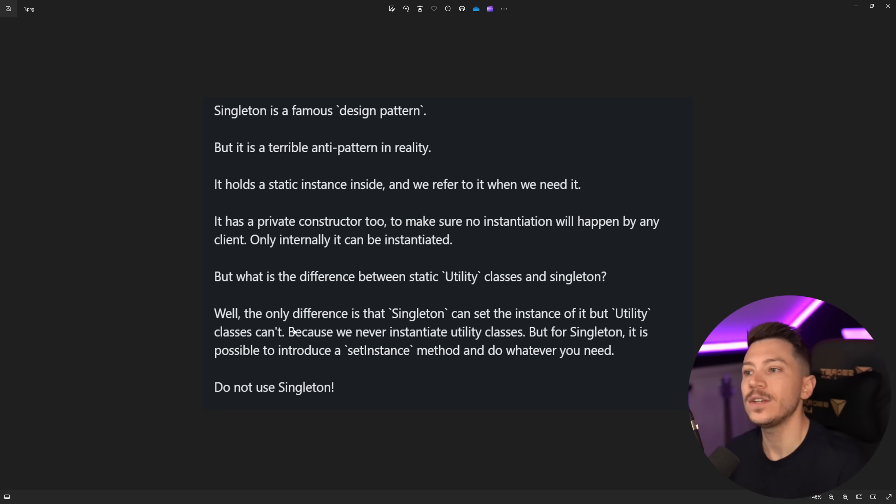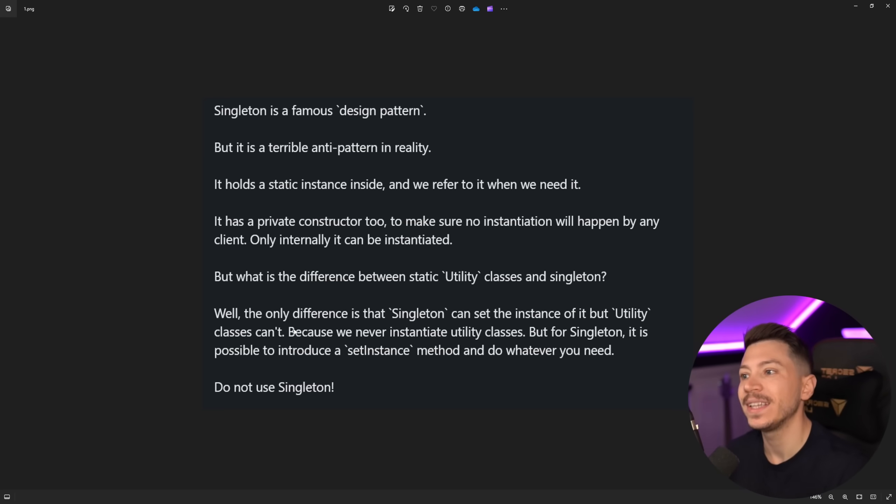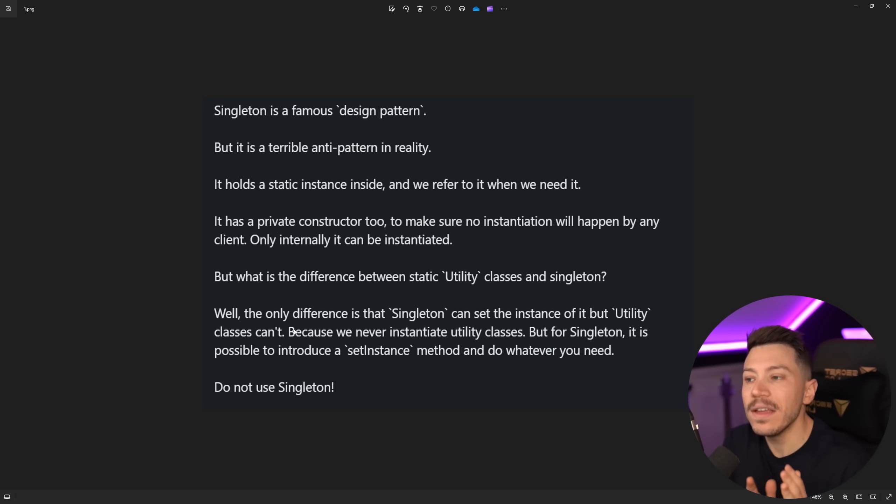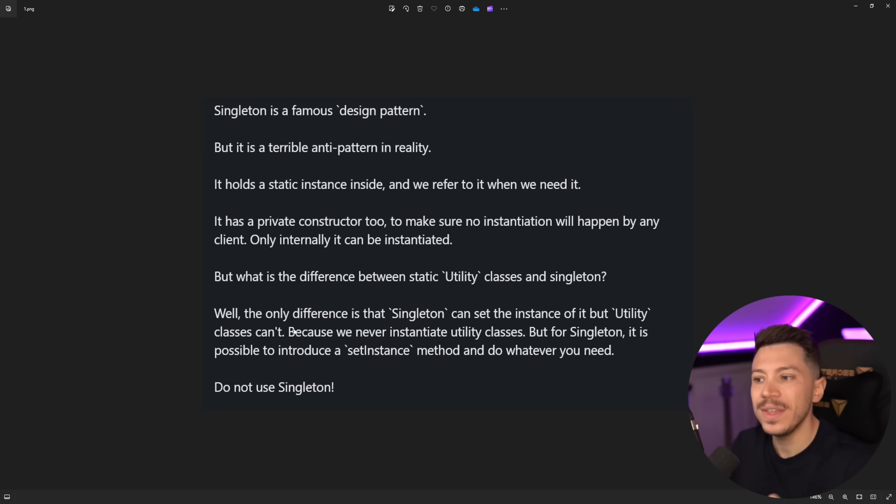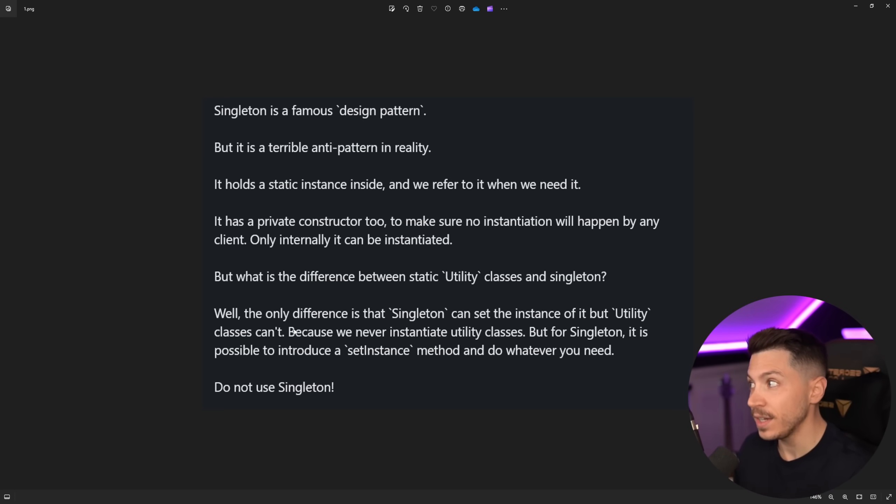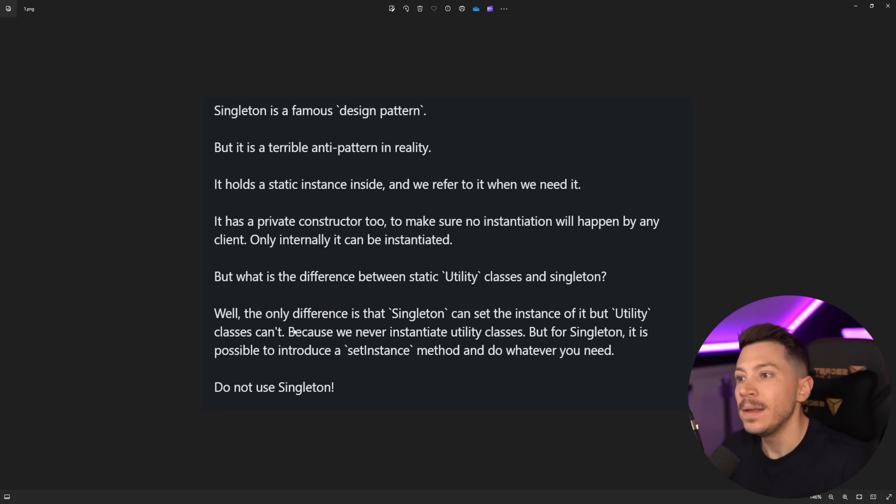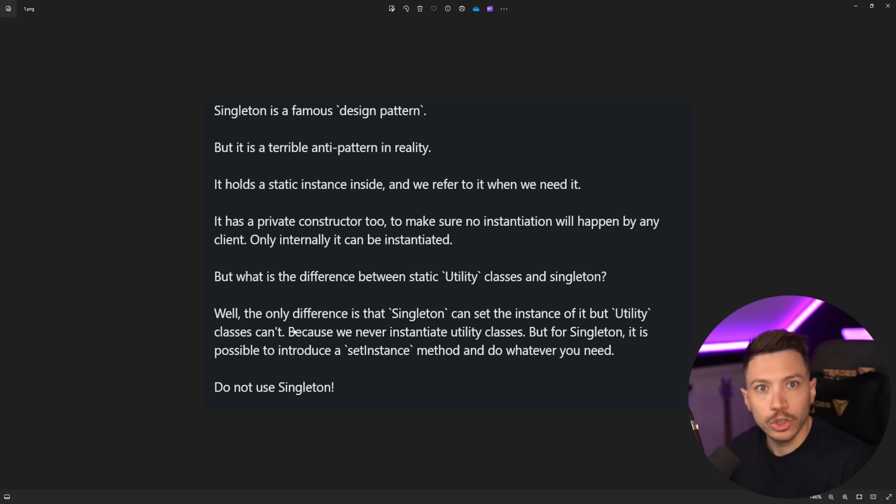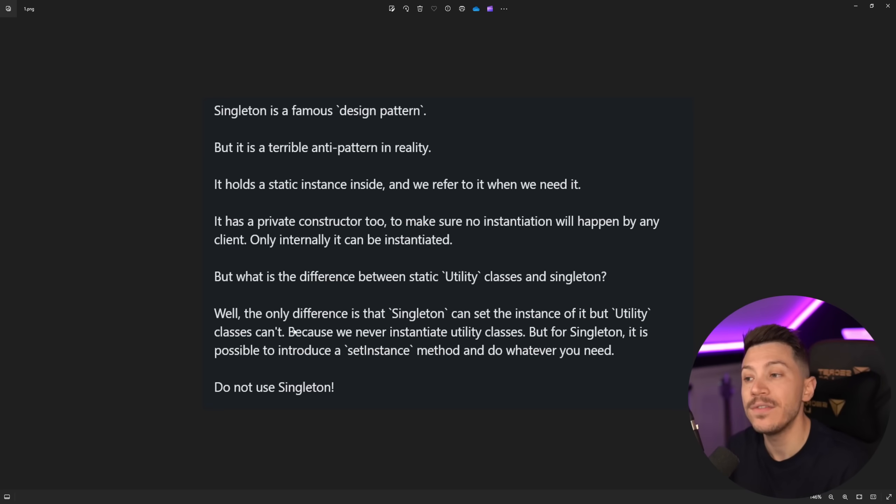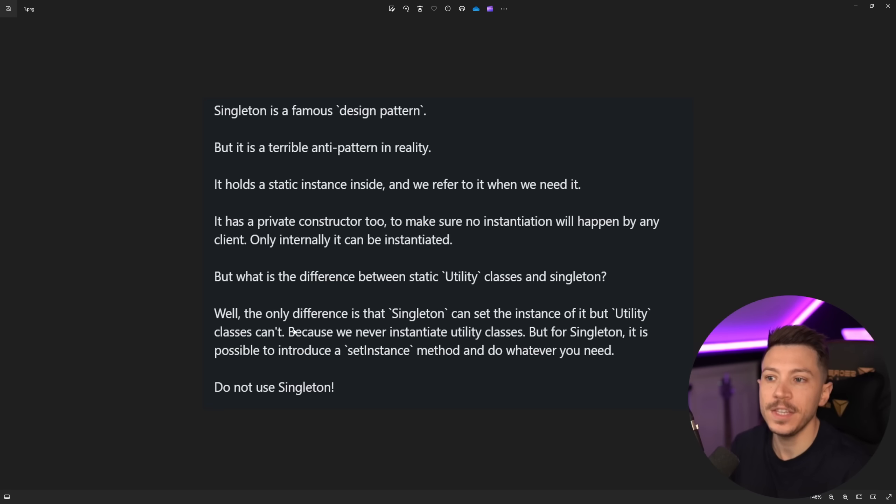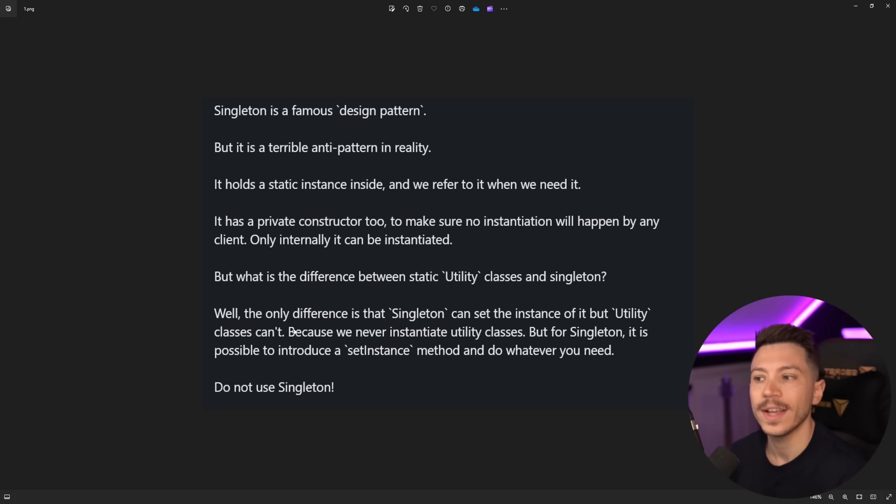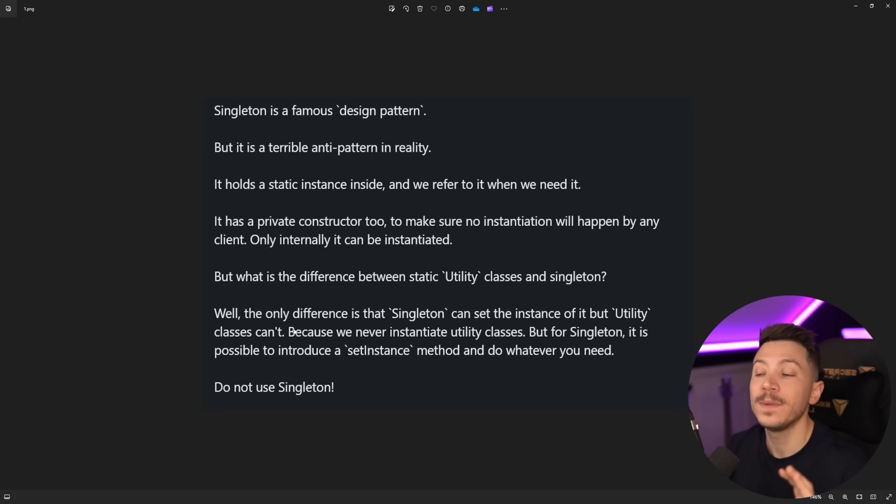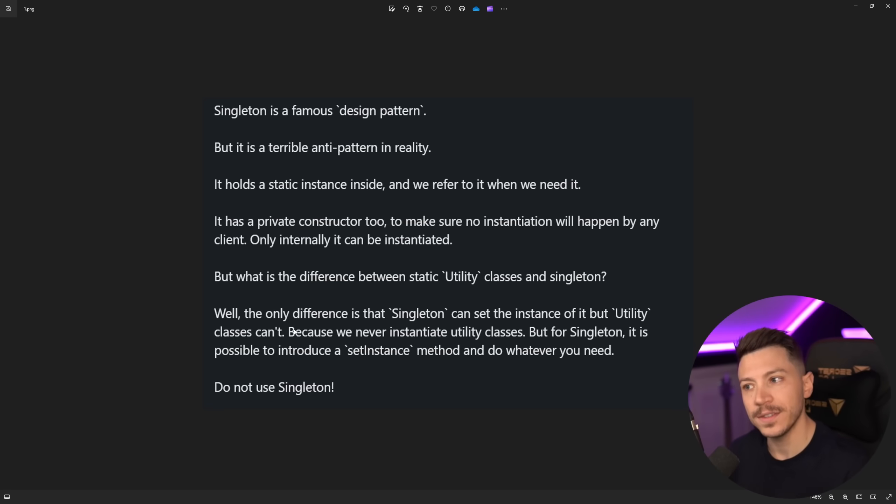So the post says singleton is a famous design pattern but in reality it is a terrible anti-pattern. Now I very much disagree with how this is delivered because yes singleton can have some criticism but just blatantly saying it is a terrible anti-pattern means just don't use it on any scenario ever which is just wrong. This is not the case. This person is just factually incorrect in what they're saying and it sort of invalidates the whole post but let's go ahead and see what they're trying to say.